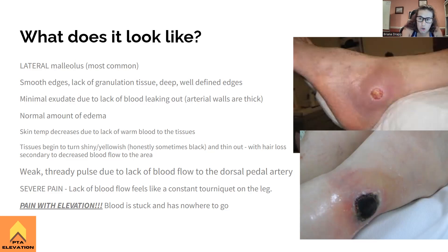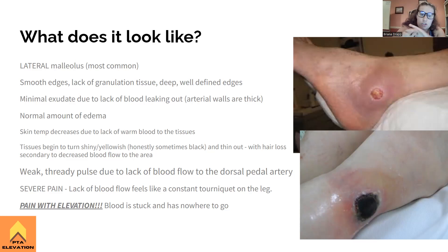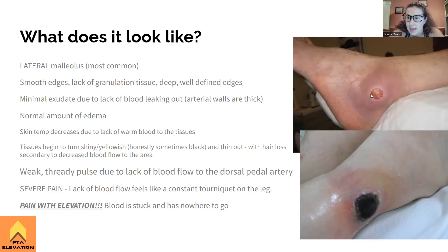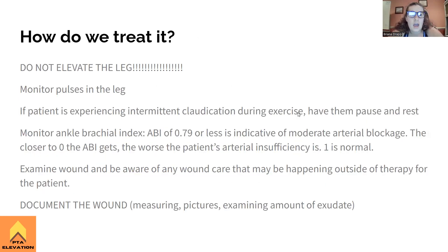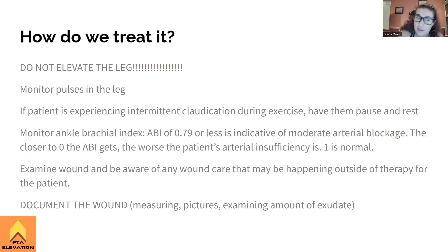Venous insufficiency ulcers are the ones you elevate — remember, in the middle of the word 'elevation' there's a V for venous. With arterial insufficiency, there's lots of pain — it feels like a constant tourniquet on the leg. Do not elevate the leg. How do we treat it? Do not elevate the leg. If they ask which intervention is appropriate, you do not elevate the leg. You can pick it if asked which is NOT appropriate.